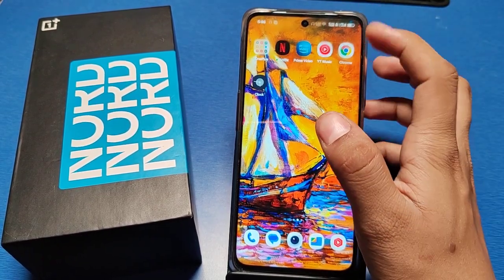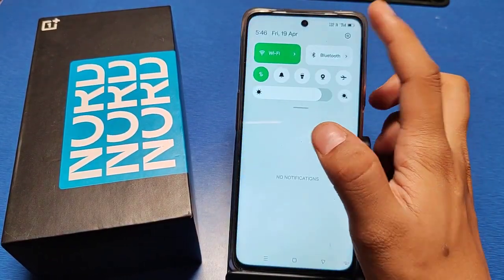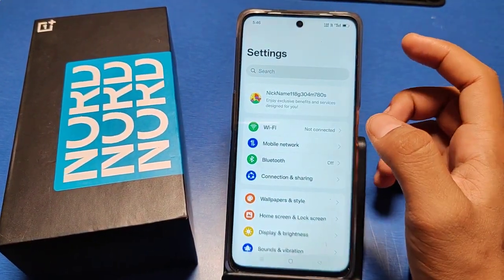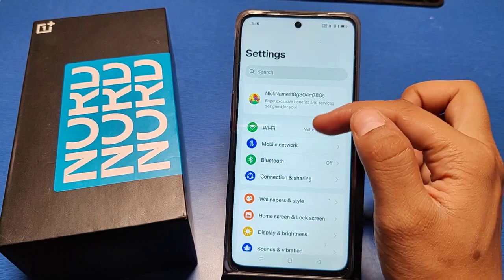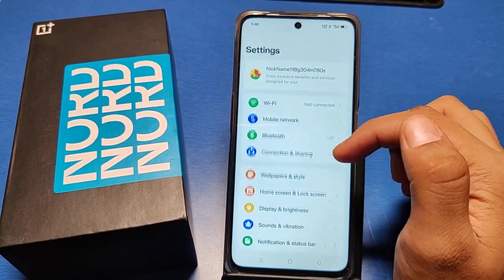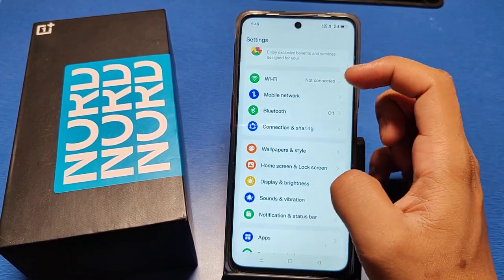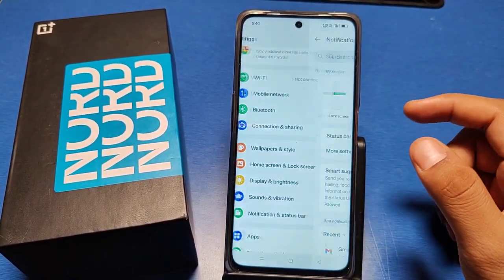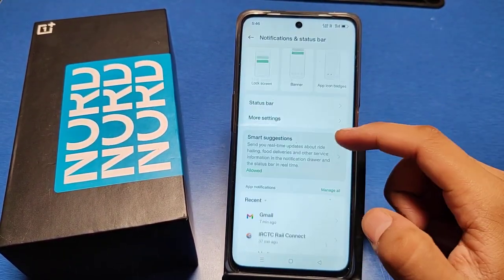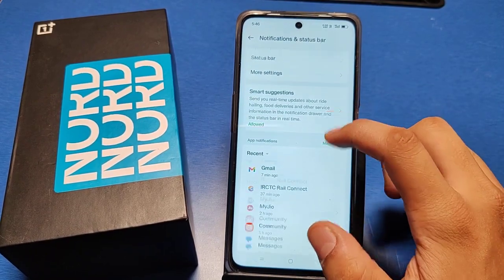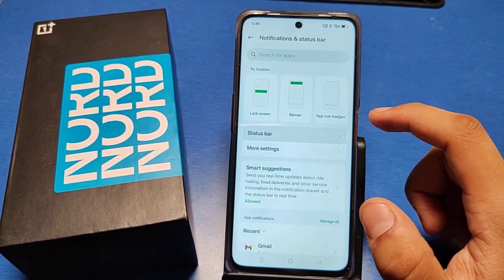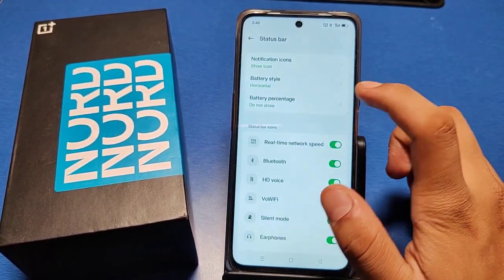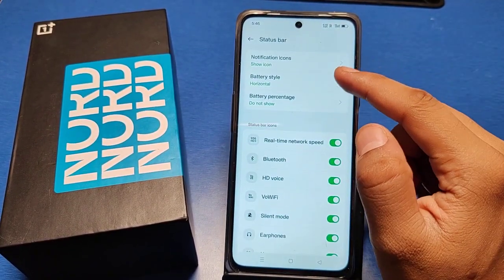Let's start the video. First, you have to go to Settings in your OnePlus phone, then go to the Notification and Status Bar option, then click on Status Bar. This interface will show here.